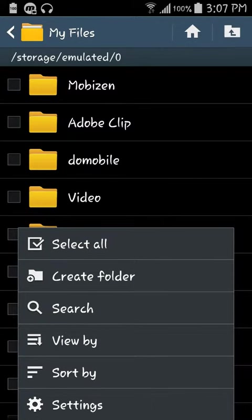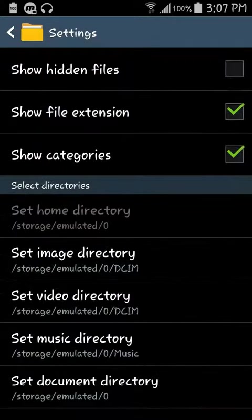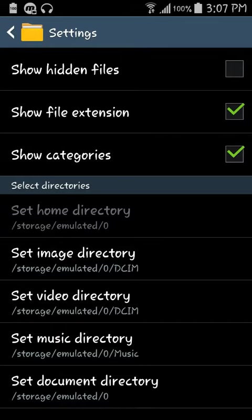Click it and go to settings. Now there's show hidden files, show file extension, and show categories. You have to check and turn on show hidden files.